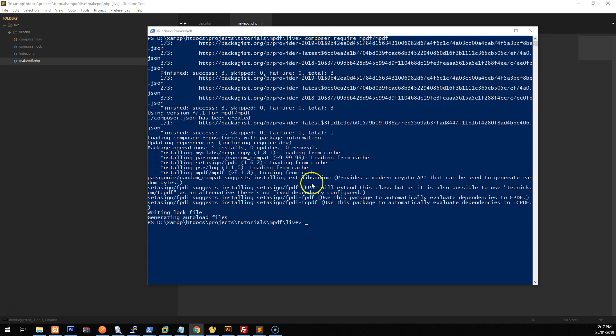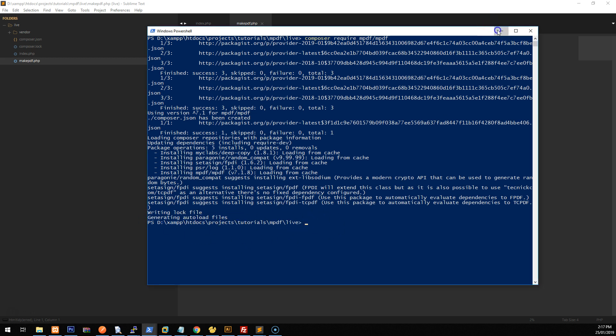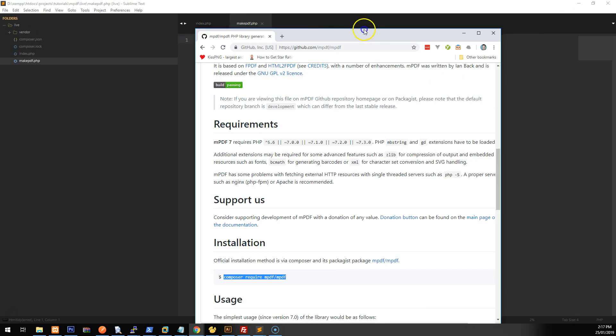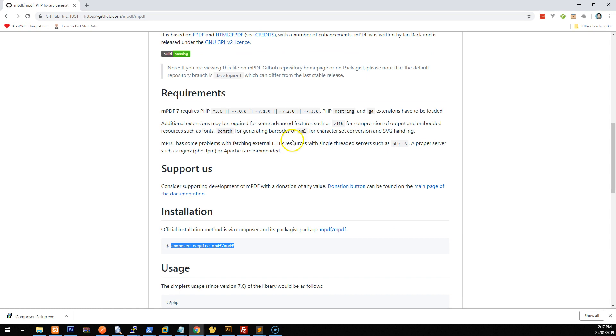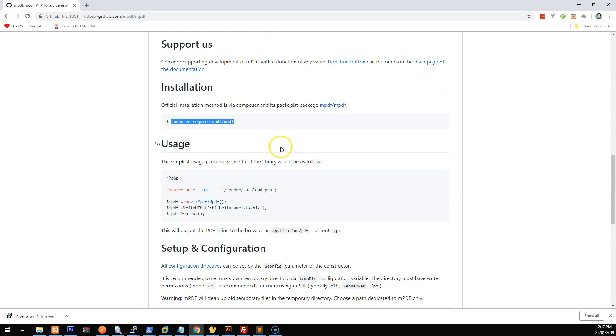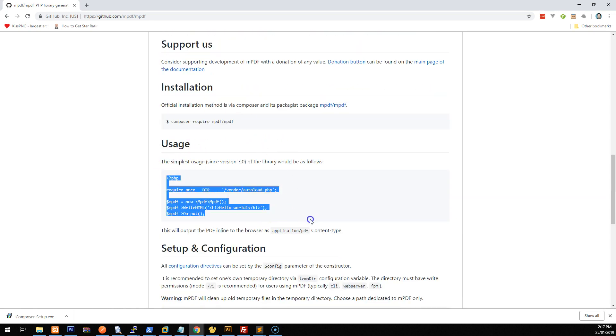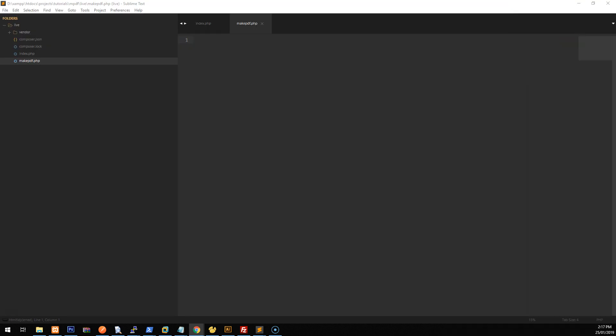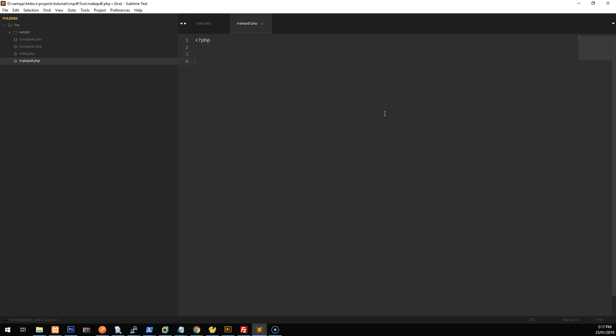Okay. So composer is now has worked its magic and it's got mpdf installed into our project. And as you can see now, it just says generating auto alert files and it's ready to go. So let's just minimize that. Now you'll notice we do have a vendor folder here and there's mpdf in there. Okay. If we go to our GitHub repository for mpdf, you'll notice that there's a bit of a usage thing here, which shows us roughly what to do. So what we can do in our project, we just copy this. Open up the PHP tags and paste that in there. And that's all we need to include mpdf into our project.